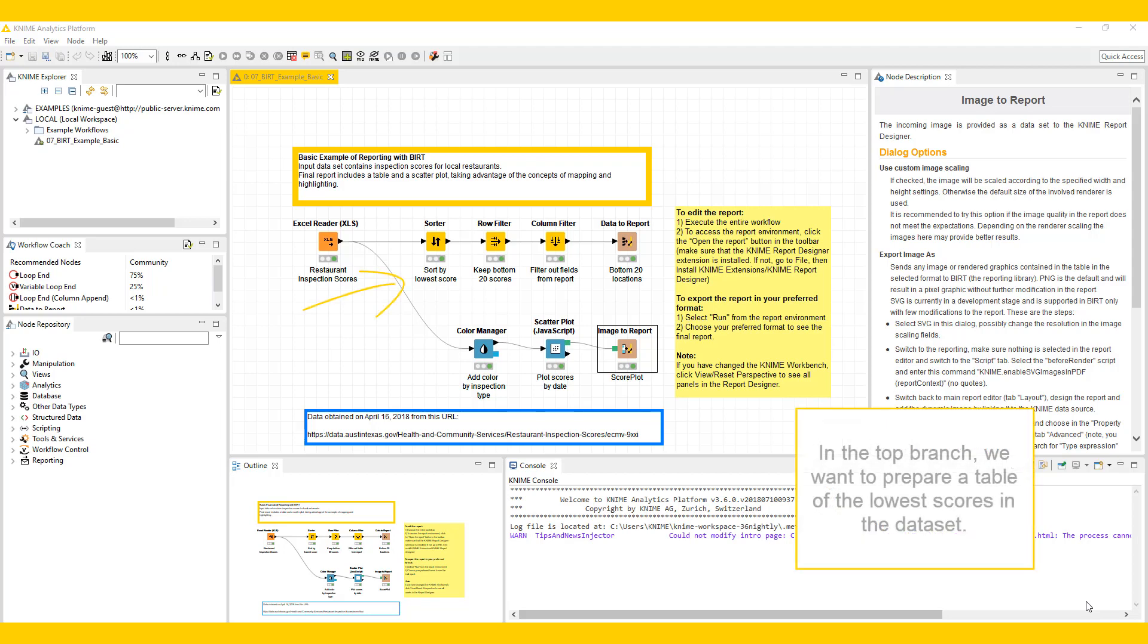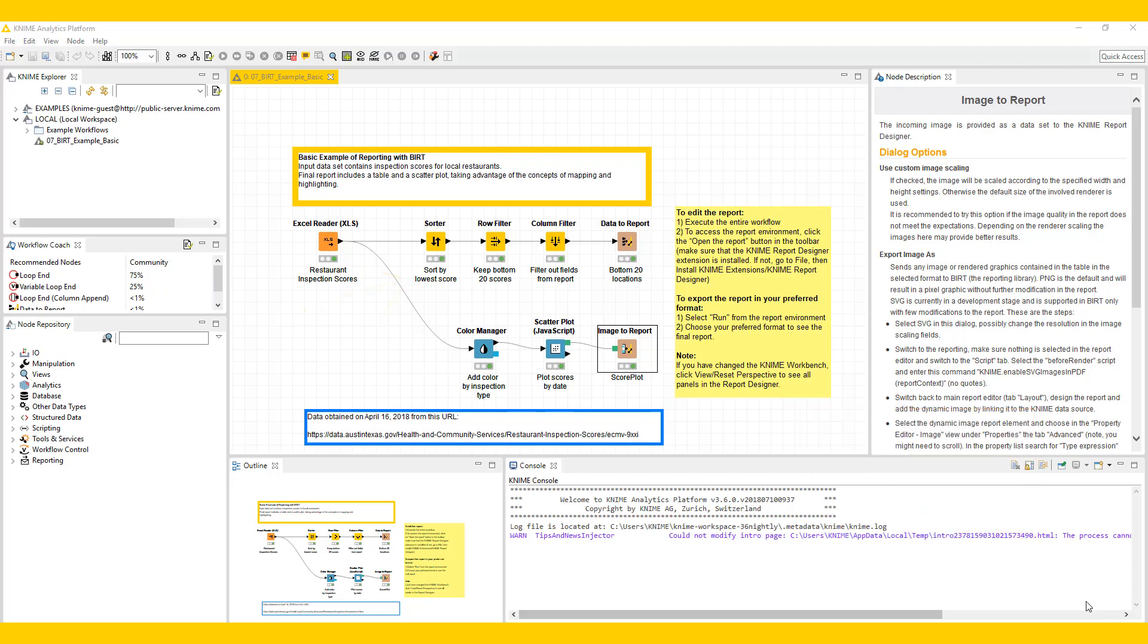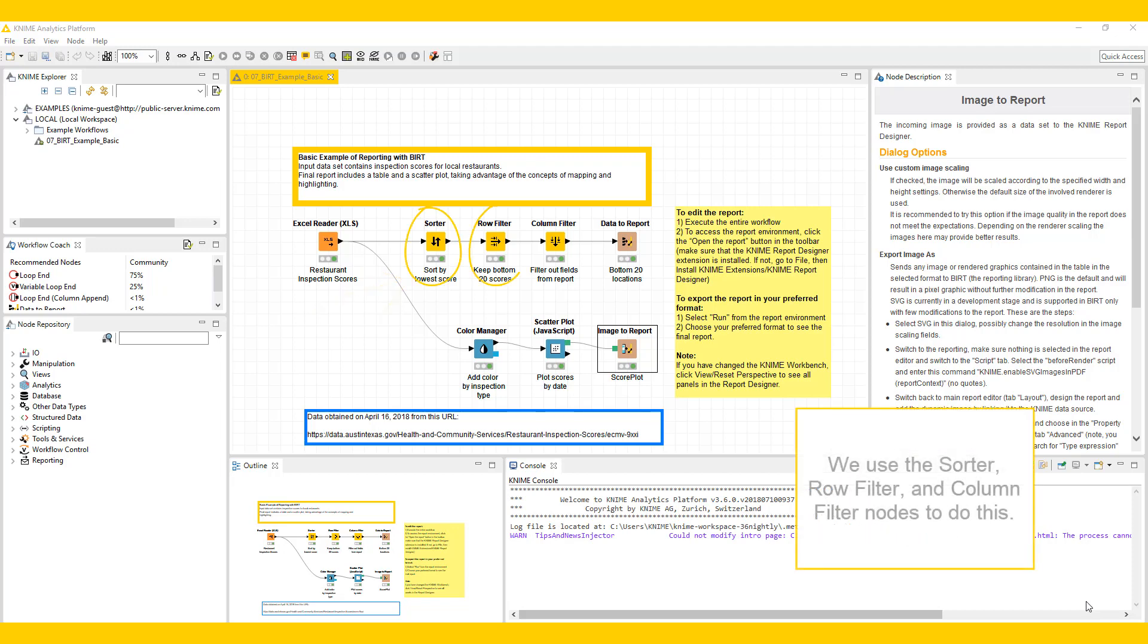In the top branch, we want to prepare a table of the lowest scores in the dataset. We use the sorter, row filter, and column filter nodes to do this.